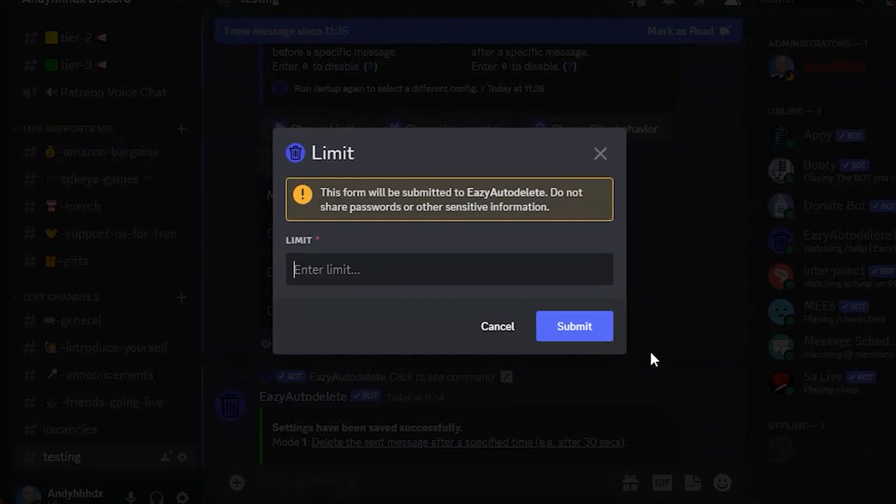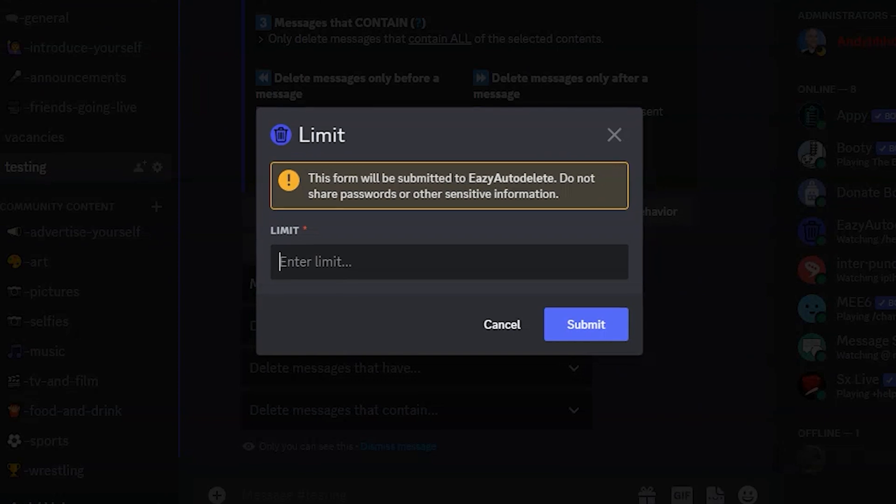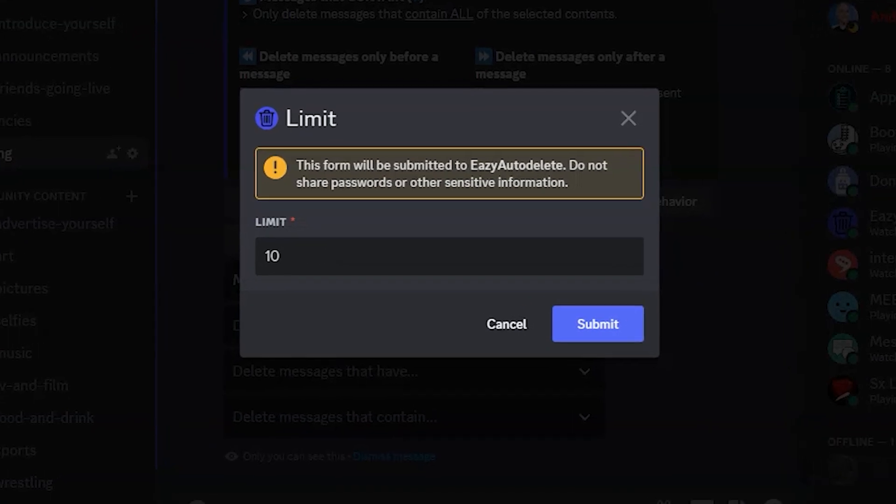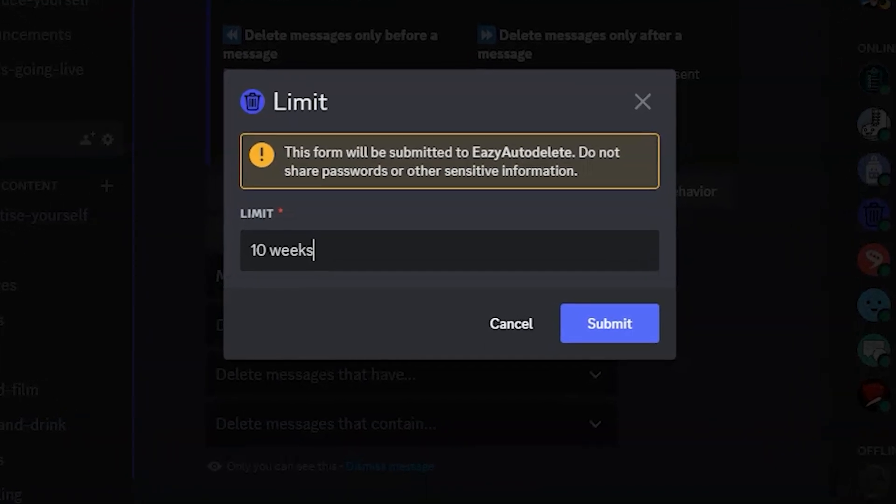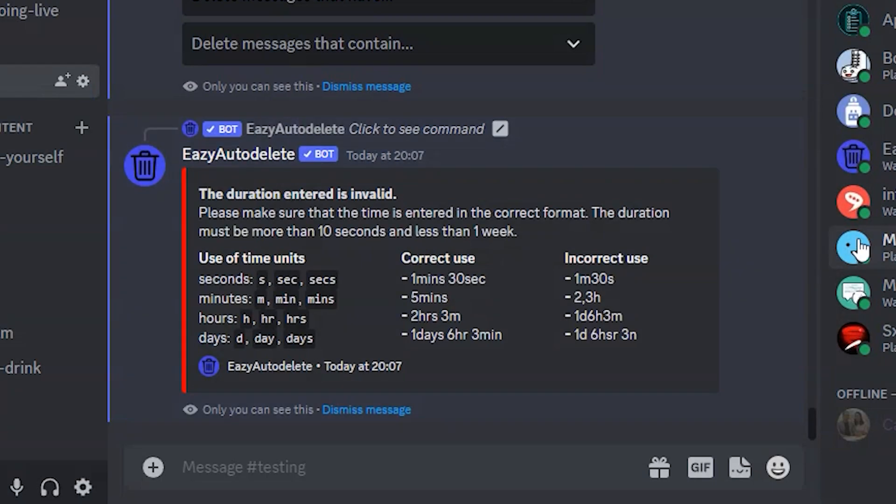When typing in a time on the previous menu, if you type something that is not recognized, a message box will appear showing you what credentials you need to type in for your time.